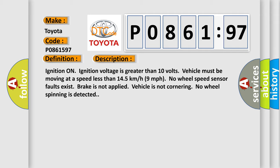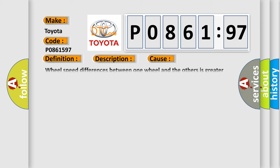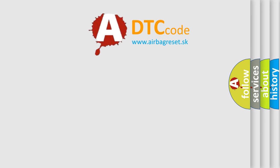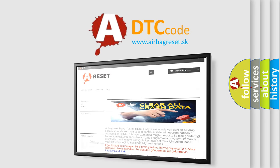This diagnostic error occurs most often in these cases: Wheel speed differences between one wheel and the others is greater than 25%. The Airbag Reset website aims to provide information in 52 languages.